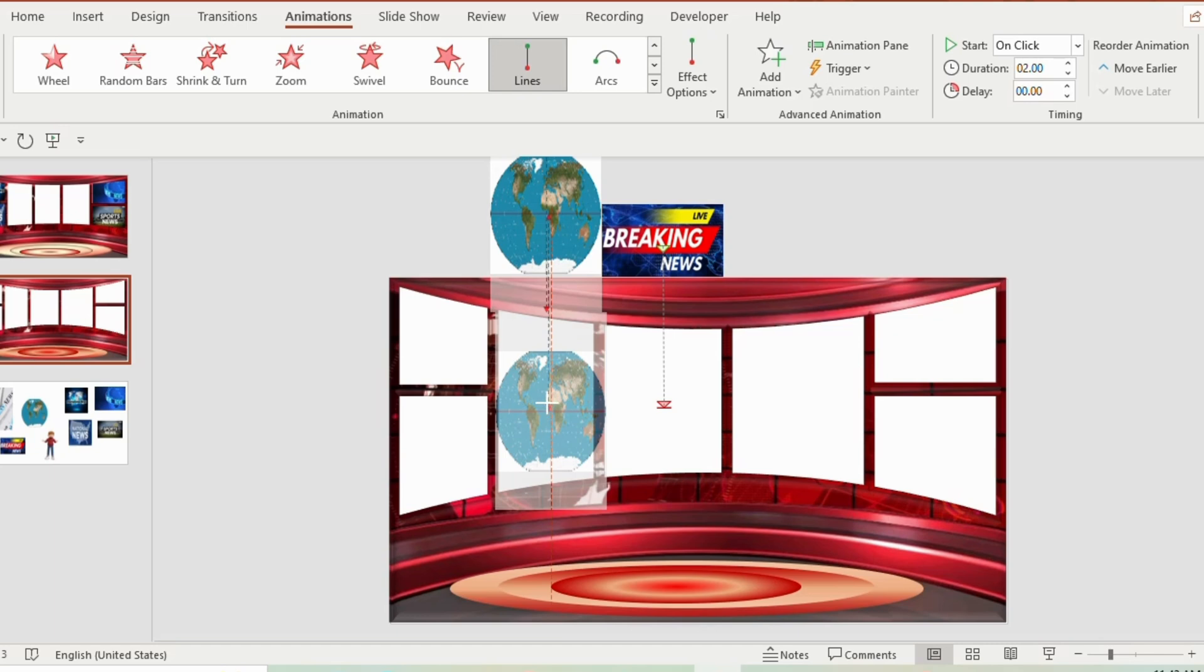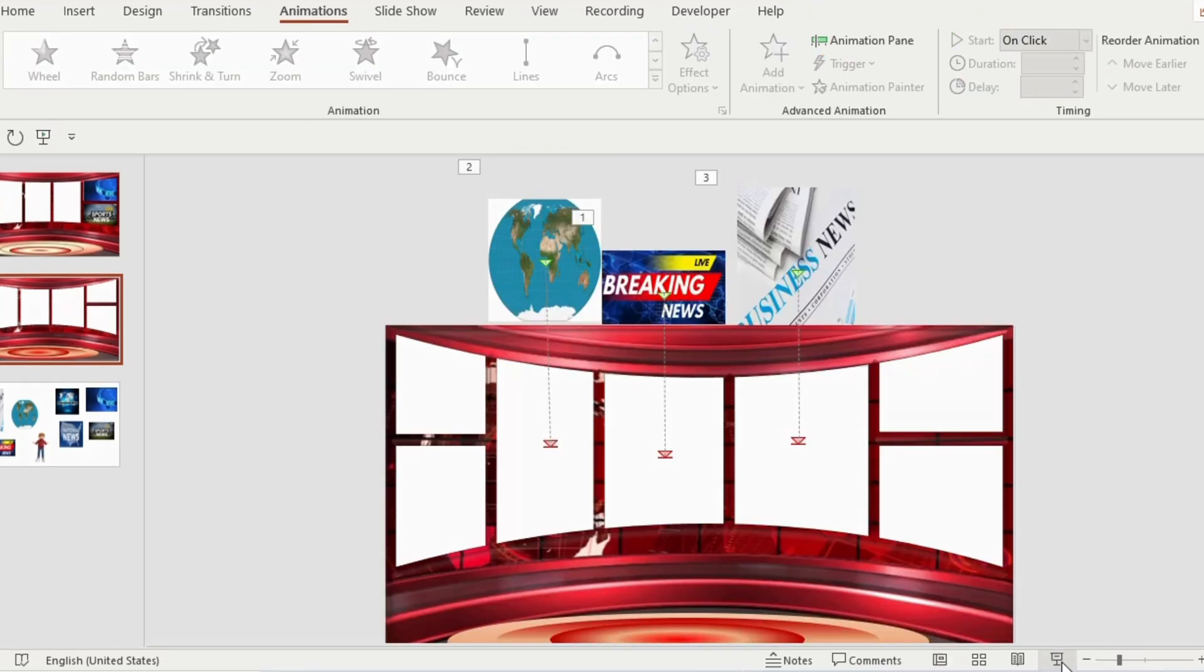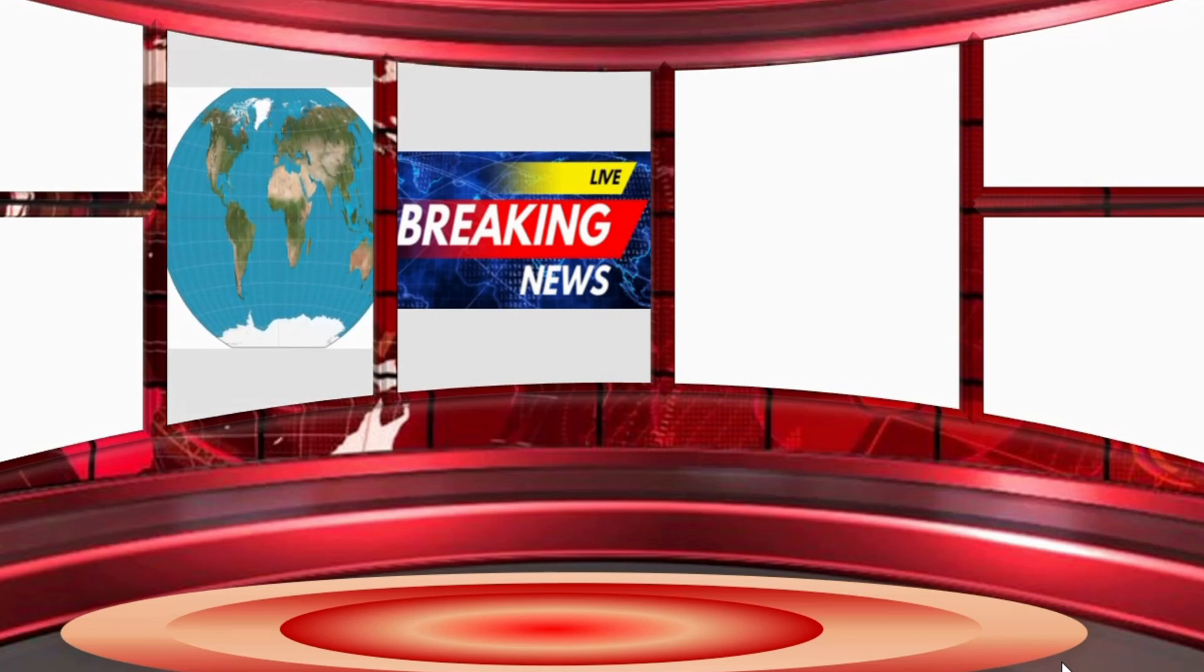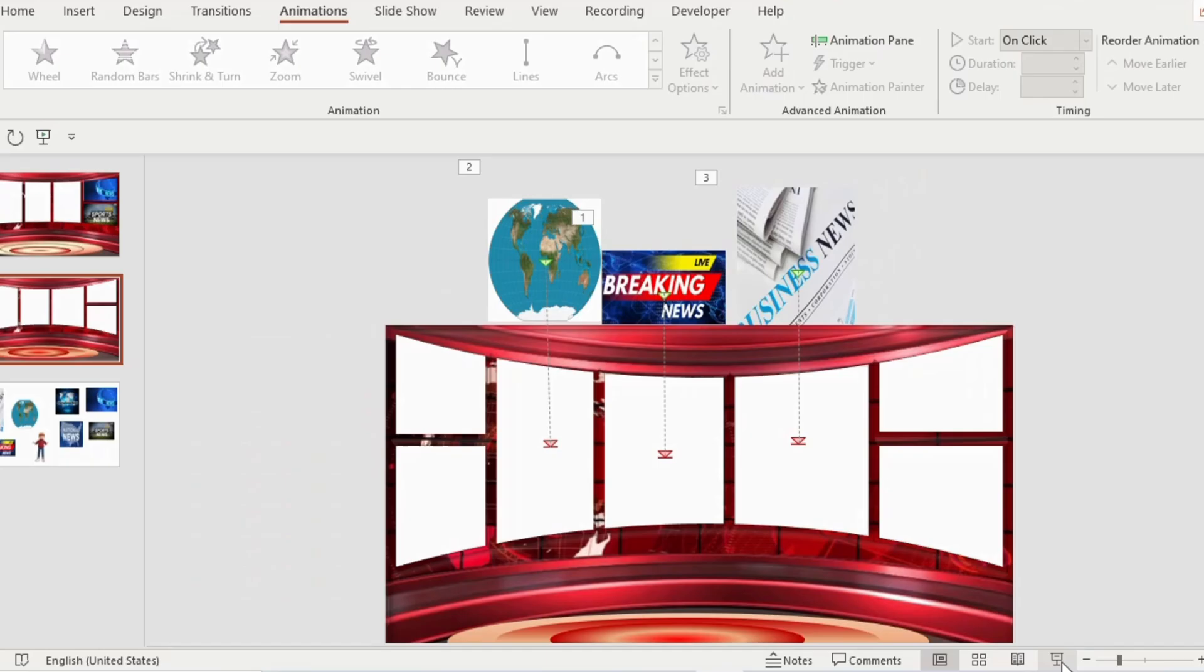In the similar way, do it for the right side as well. Let me show you the slide show how these three pictures will look alike.